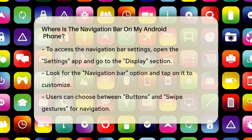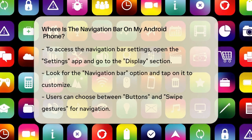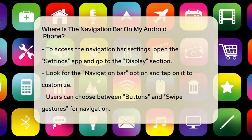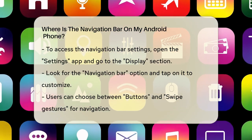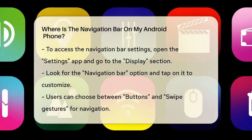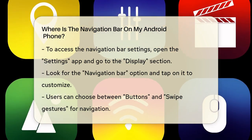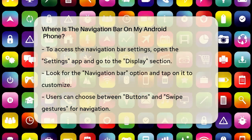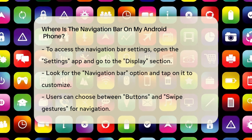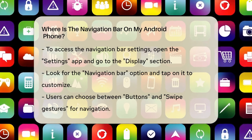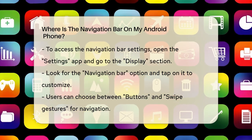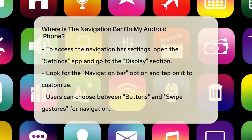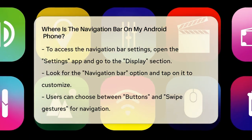To find the navigation bar, you might need to check your settings because it can sometimes be hidden. Open the settings app on your phone and navigate to the display section. Scroll down until you see the navigation bar option and tap on it. Here, you can choose between buttons and swipe gestures. If you want to see the navigation bar with the three buttons, select the buttons option.